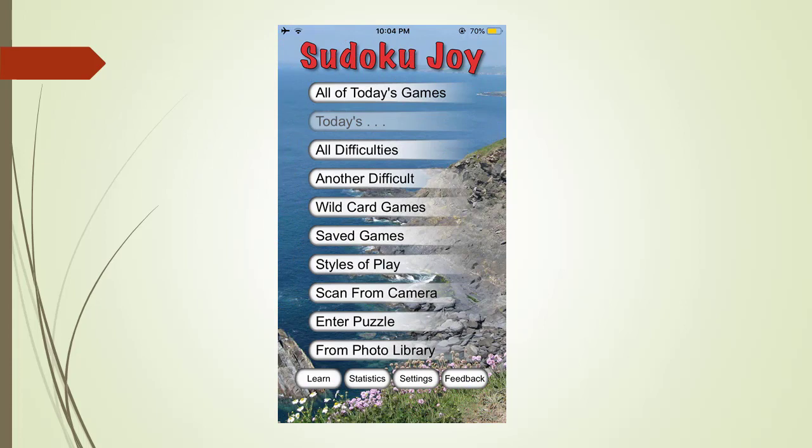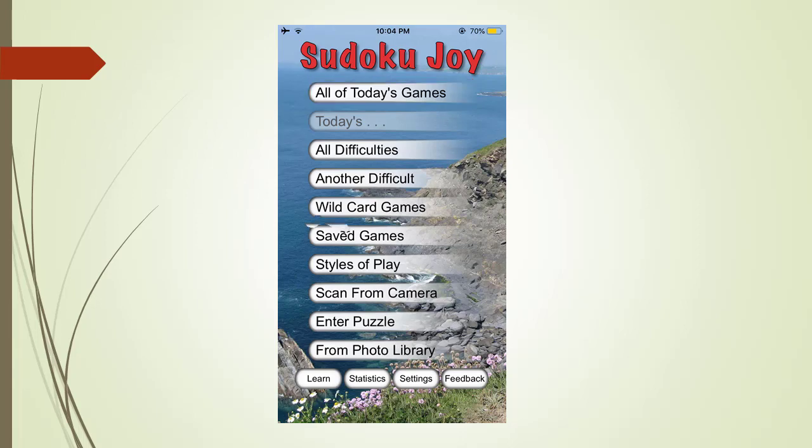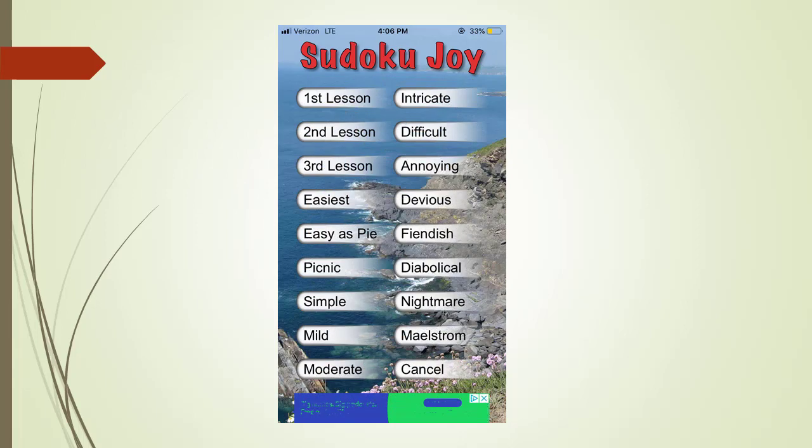We are going to review each of these menu tabs. We begin by looking at what happens when you touch all of today's games menu tab. Here is all of today's game application page with a new set of menu tabs.